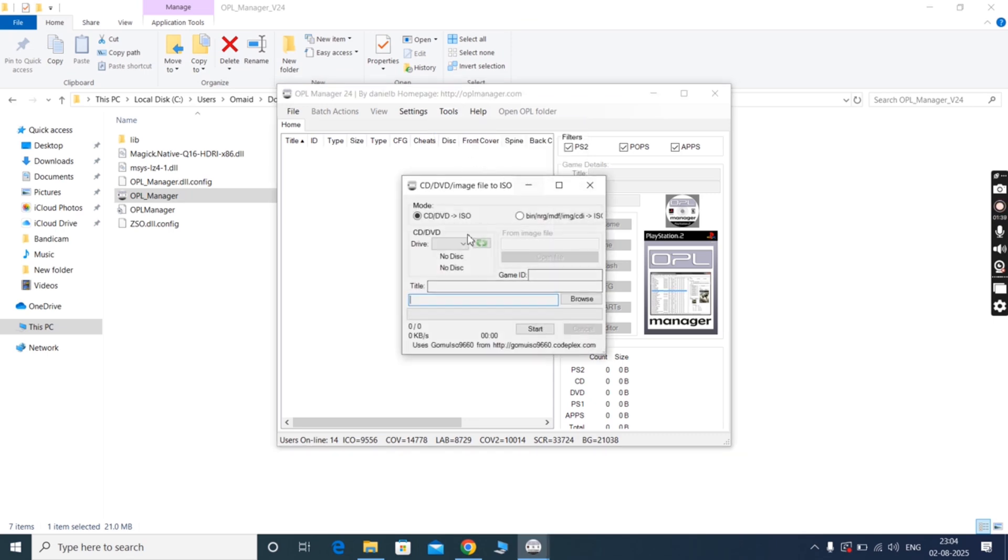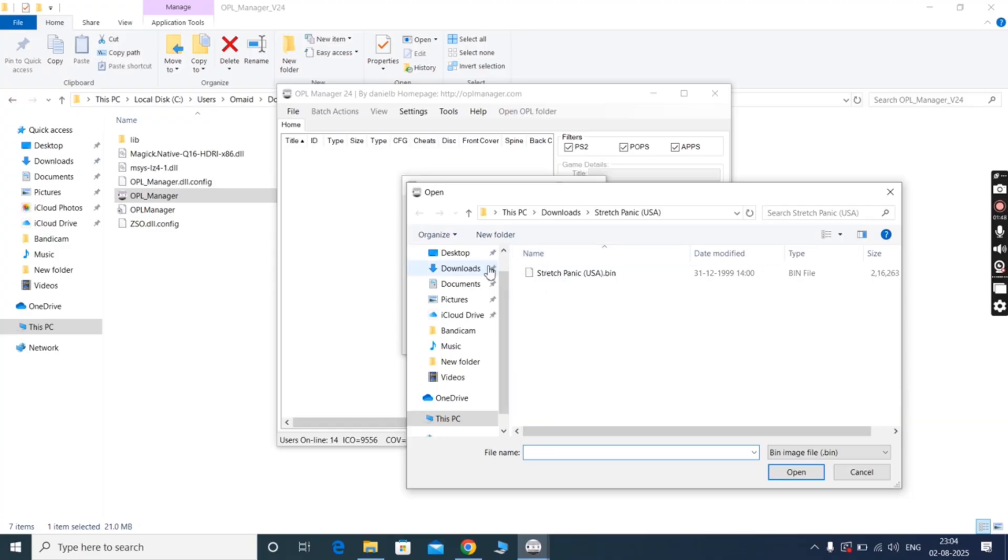Now watch the step carefully. Once you are here, simply click on this box and it will be checked. After that, click on Open File option.